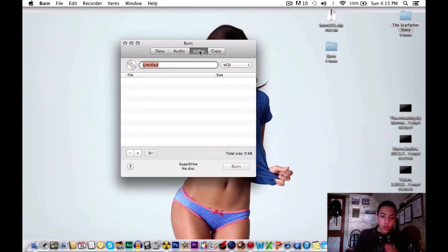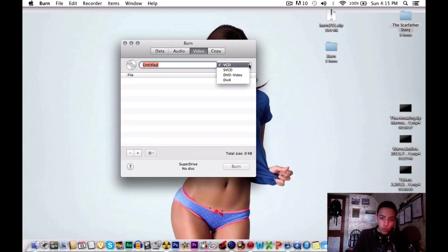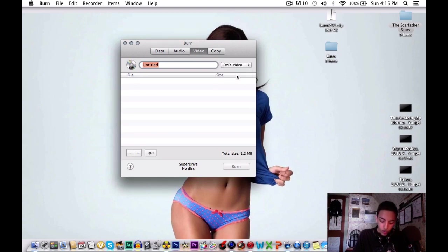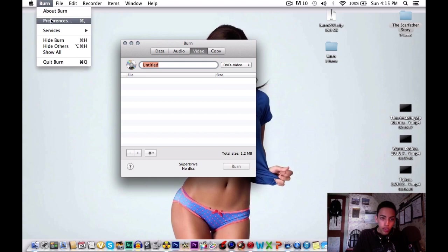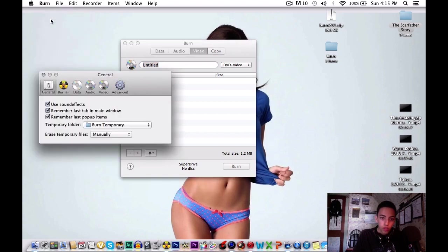You're going to click on Video. Once on Video you're going to go here and click DVD Video. Once you do this you're going to go into your Burn Preferences. Burn and Preferences.